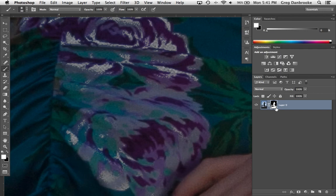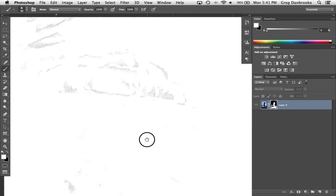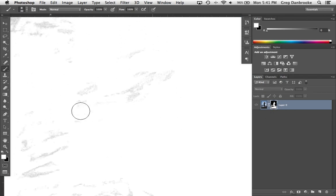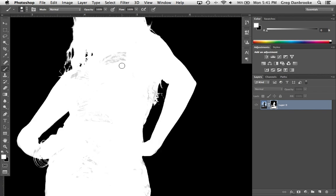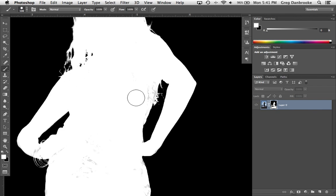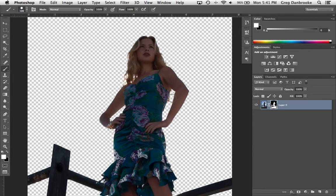An easier way might be to take a look at the layer mask directly. Option click on it and just paint over top. A little bit of a cleanup, and there she is, ready to drop onto a new background.